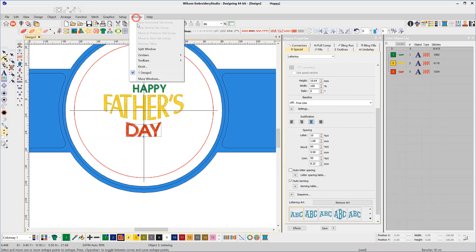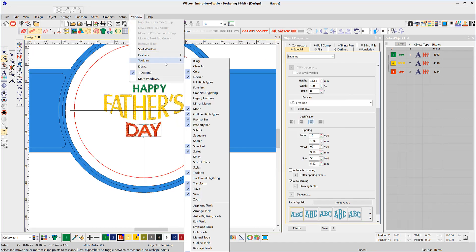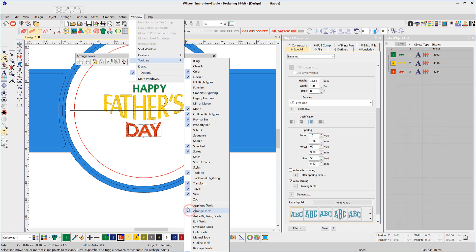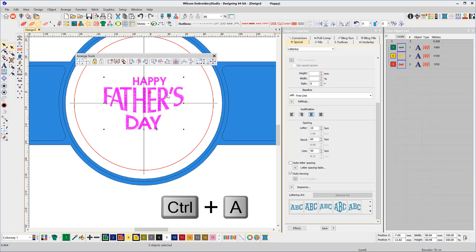This would be a good time to open the Arrange toolbar. From the Window menu select Toolbars and the Arrange toolbar. Select All, keyboard shortcut Ctrl A, and align centers vertically.